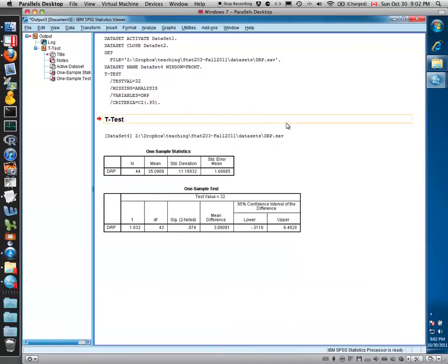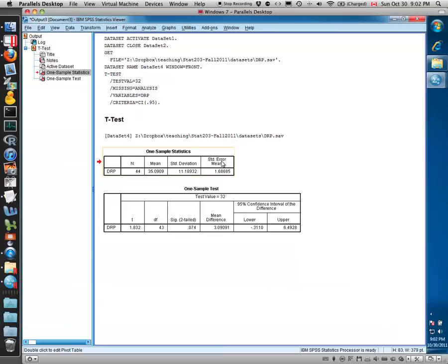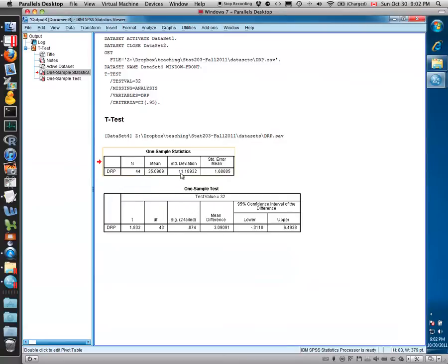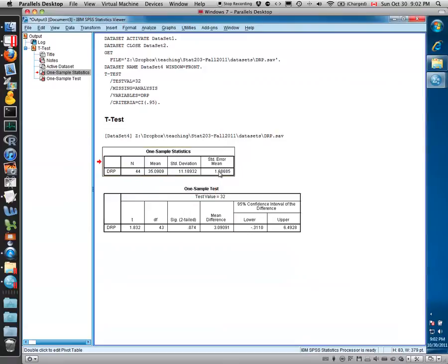Select OK, and we see our output window where we get the first box that gives us the descriptive statistics of this single sample, which you could use to calculate the t-test on your own. It gives you the variable of interest, the sample size for that variable, the mean of that variable in our sample, the standard deviation of 11.2, and the standard error of the mean.